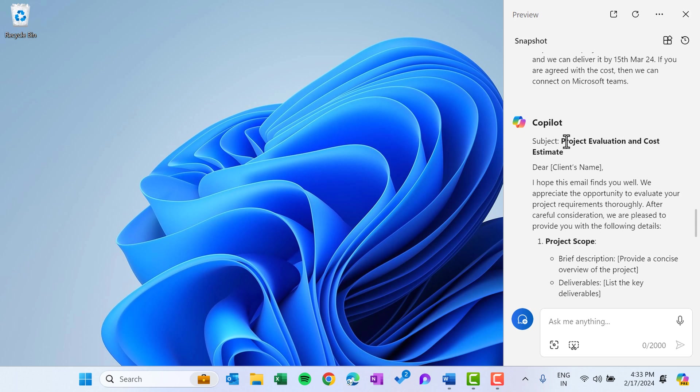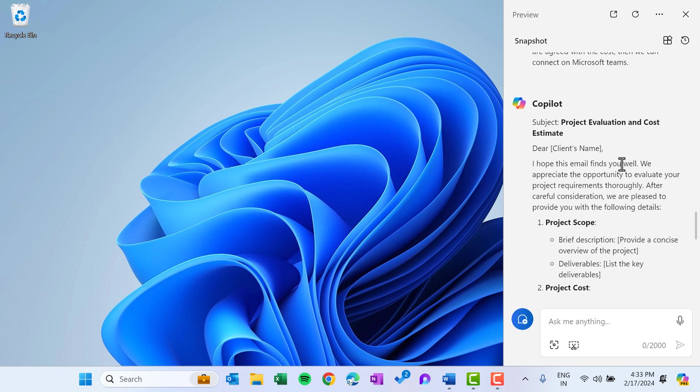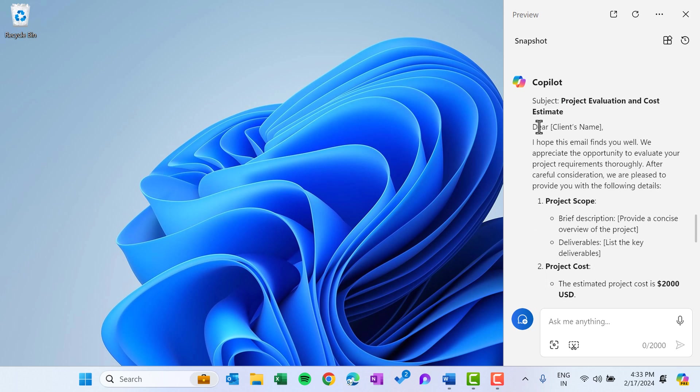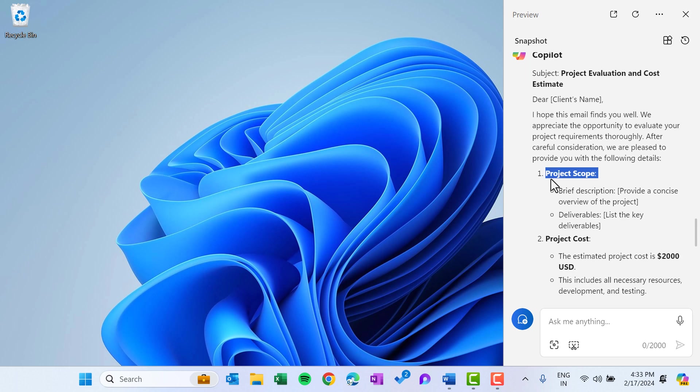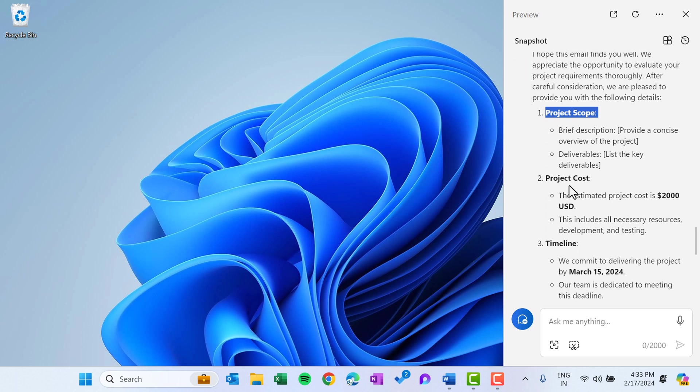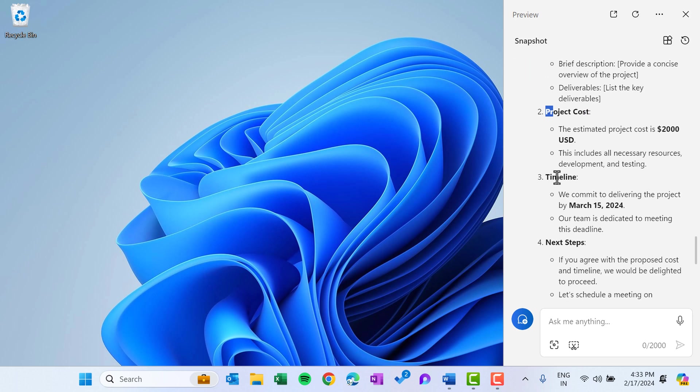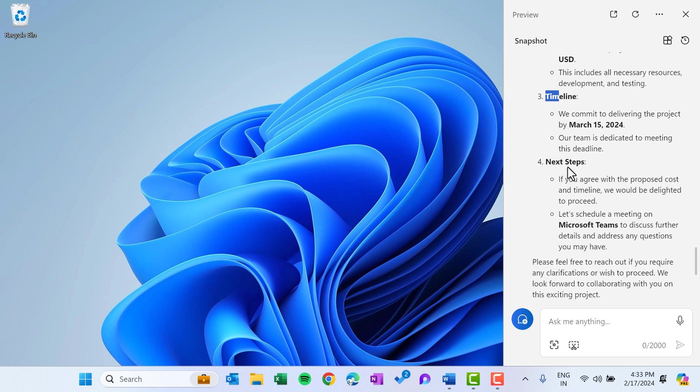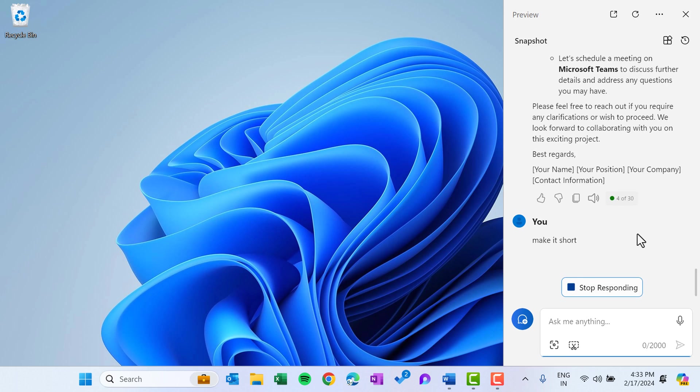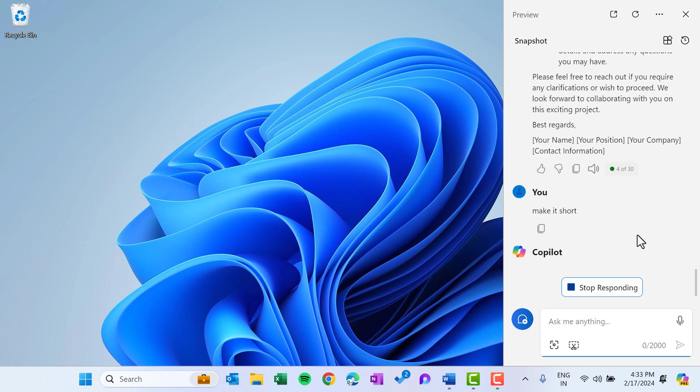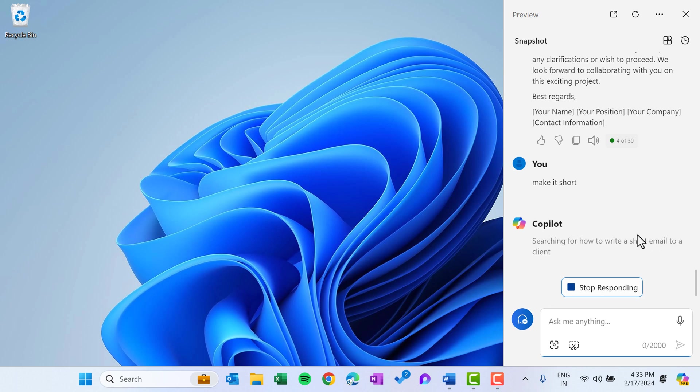First it has given the email subject: Project Evaluation and Cost Estimate. And then here it is saying dear and the client name, so you can rename it with your client name. I hope this email finds you well. We appreciate the opportunity to evaluate your project requirement thoroughly, and some other details like project scope, then here project cost, timeline, next step. And if you are not happy with this, then you can give more prompt like make it short and just enter. So it will rewrite it and will make it slightly short.